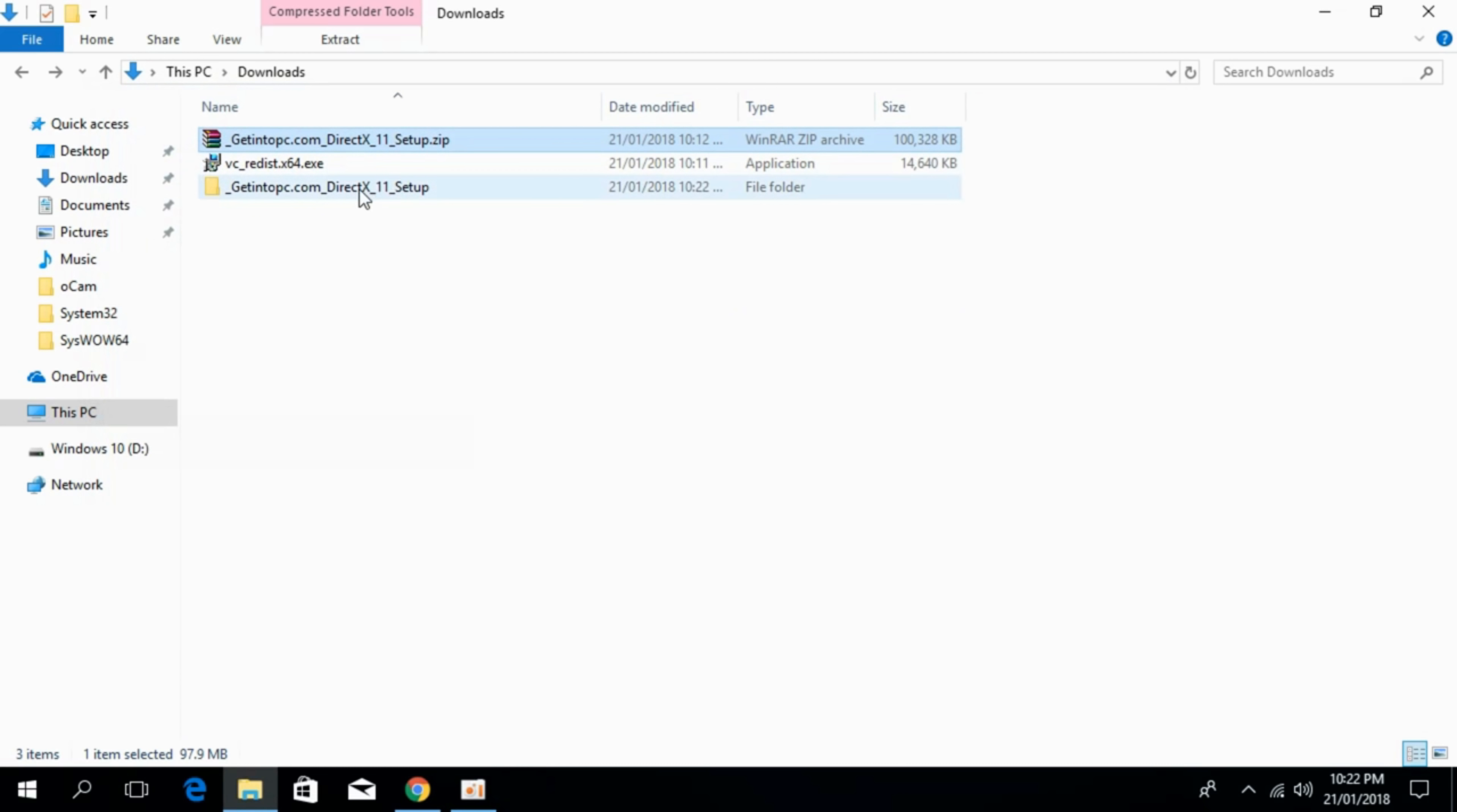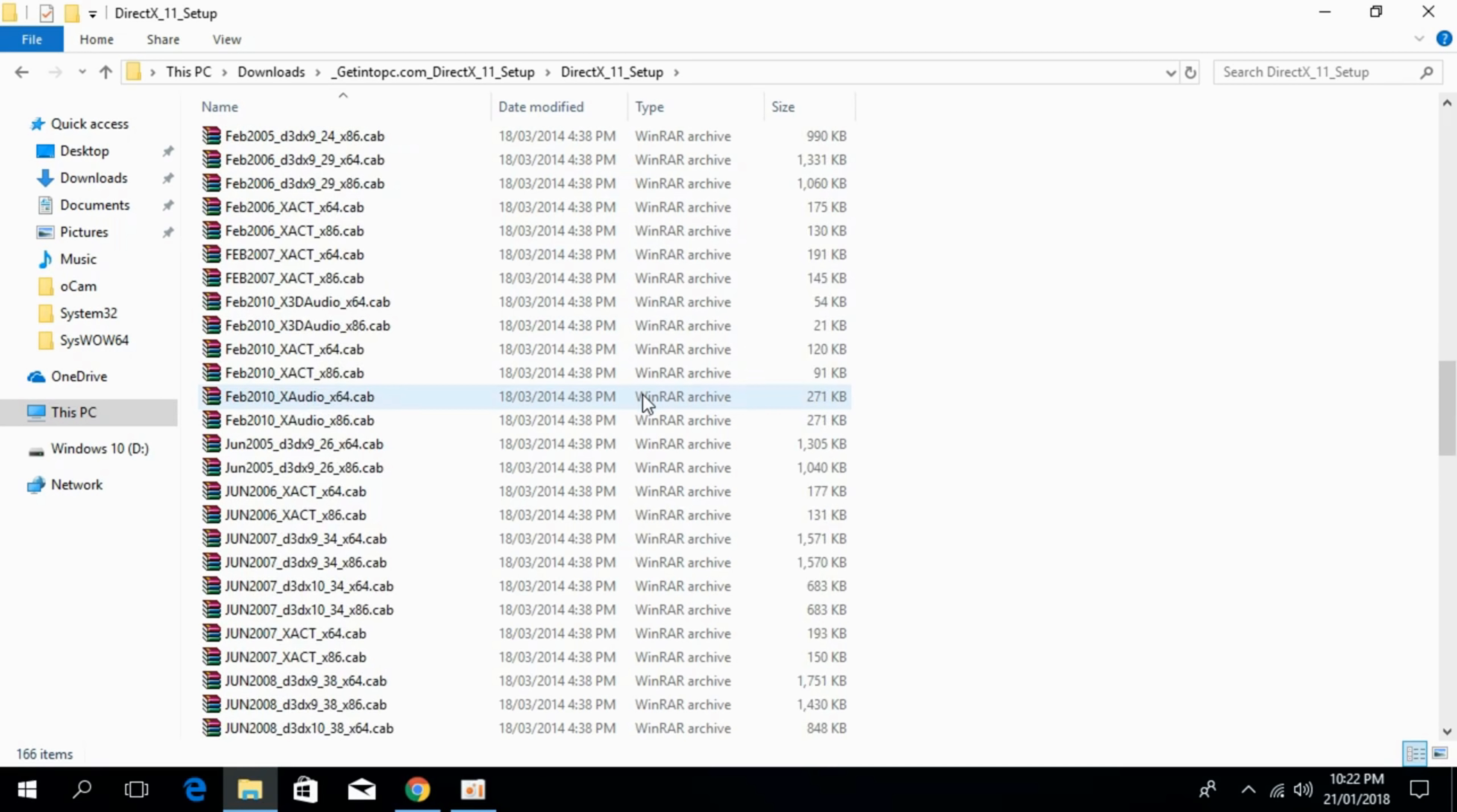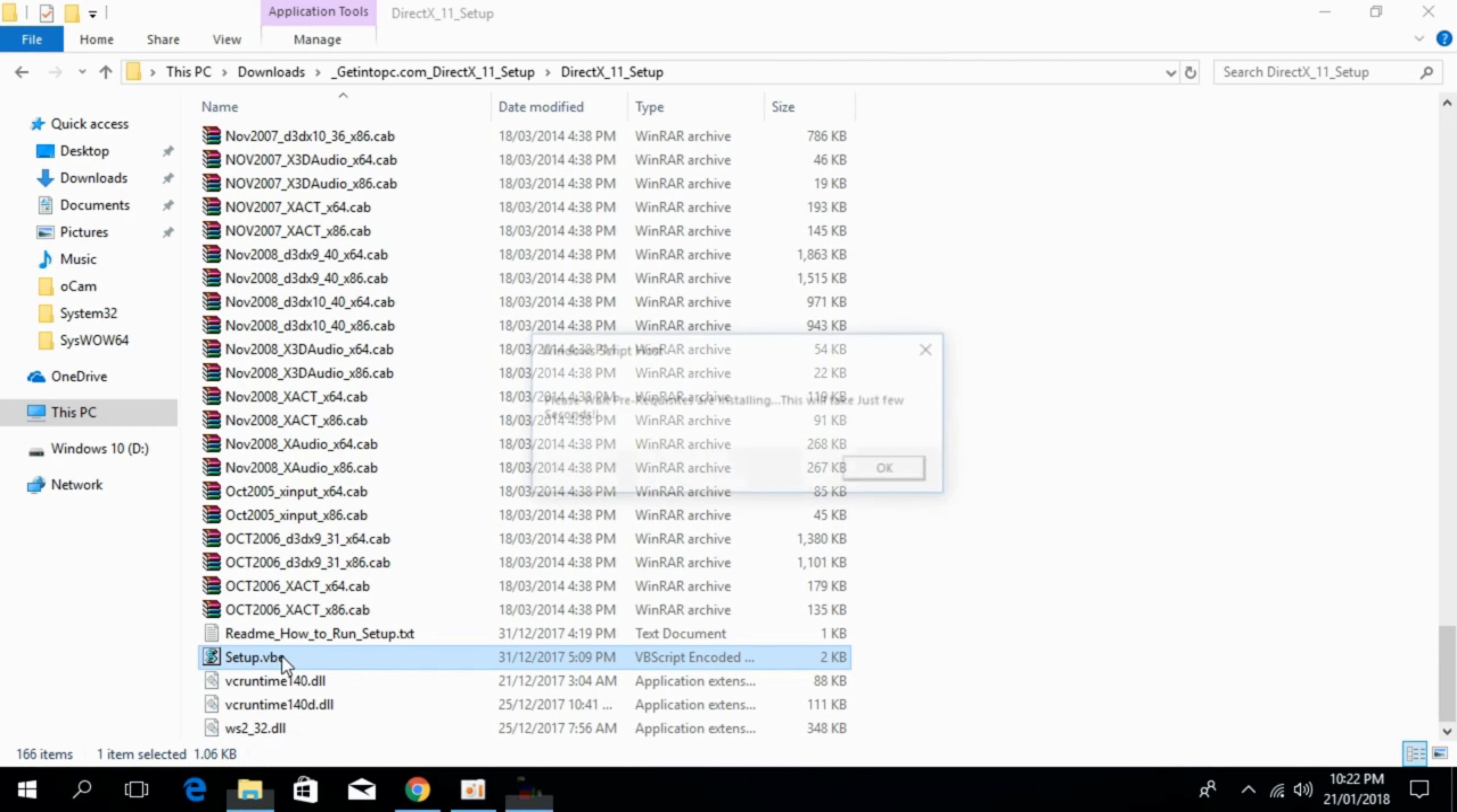Just go and close it. And here we have DirectX 11 setup. Just go and open it. And just scroll down below and search for setup.vbs to install the DirectX 11 into your computer. So here we have setup.vbs to go and double click it.